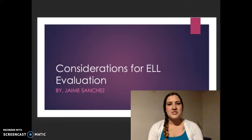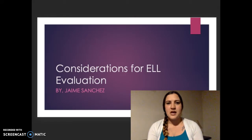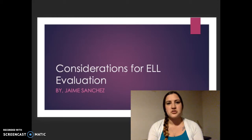Hi, my name is Jamie Sanchez. This is my presentation for TESP 350 Assessment and Special Education. The topic I'm going to present is about considerations for ELL evaluation.